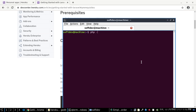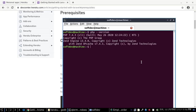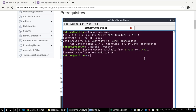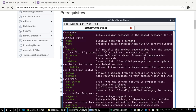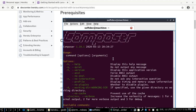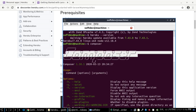First, check PHP version on your PC using 'php --version', then check the Heroku version, and also check Composer. Make sure all things are OK before proceeding.